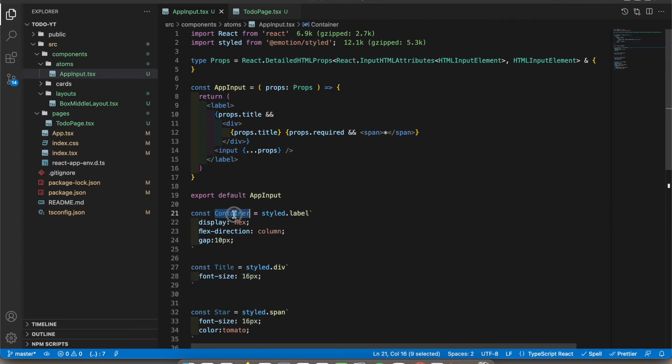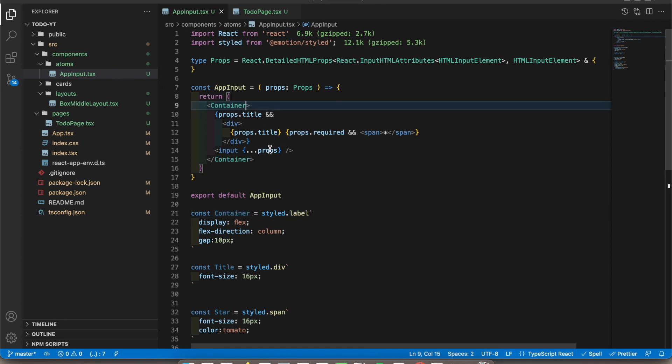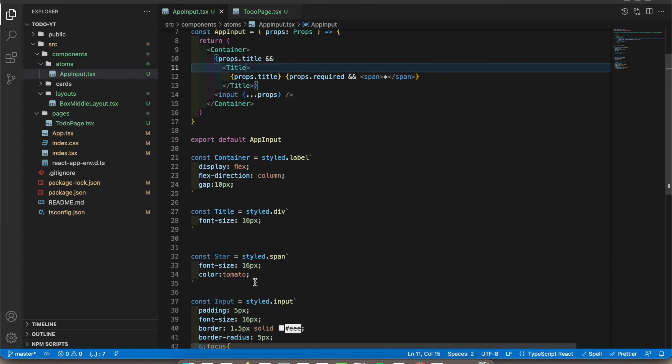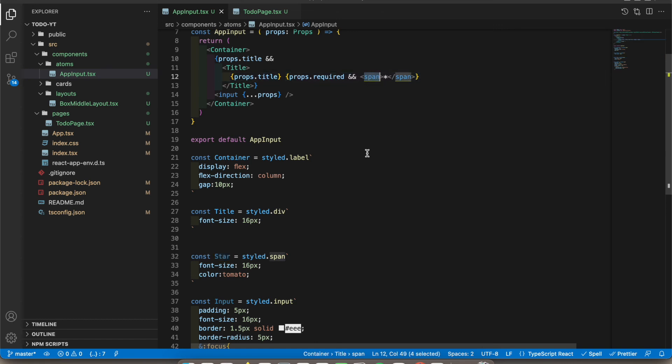All right, let's add the design now. So you can see it's a label, so I'm gonna add this one. This one is the title. So I'm gonna add that one. This is the star - it should be red, right? Normally, so I add the color tomato.